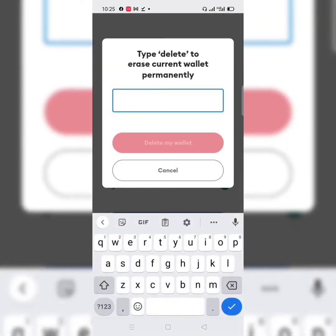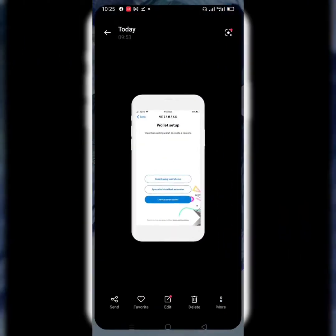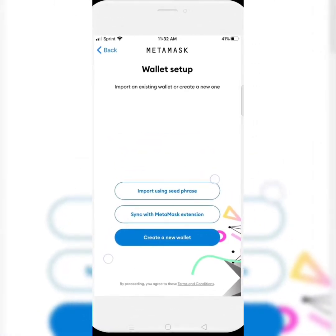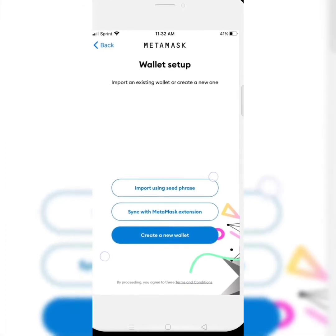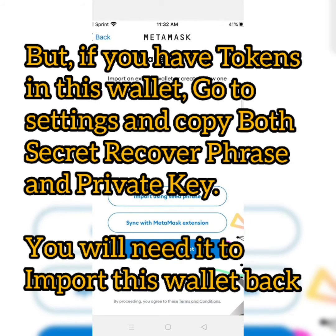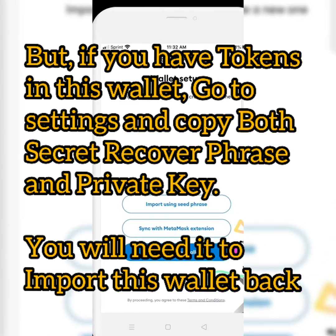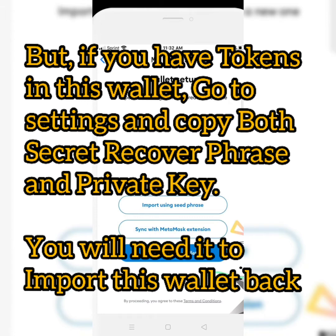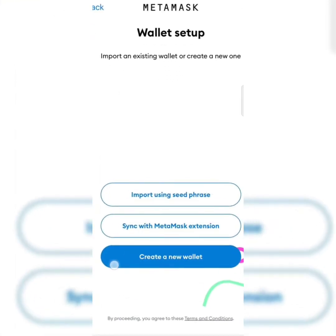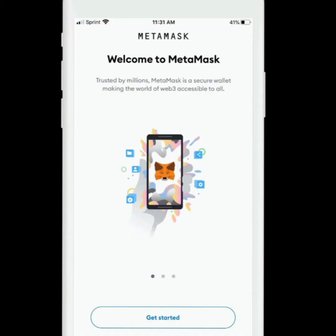Type 'delete' to erase the current wallet permanently, then click Delete. It will now come to a fresh installation — like you are installing the MetaMask wallet from scratch. If you are just installing MetaMask for the first time or you just reset it, this is exactly what you will see. After the reset, click on Import Using Seed Phrase. You may also see it labeled Import Using Recovery Phrase — both are valid.